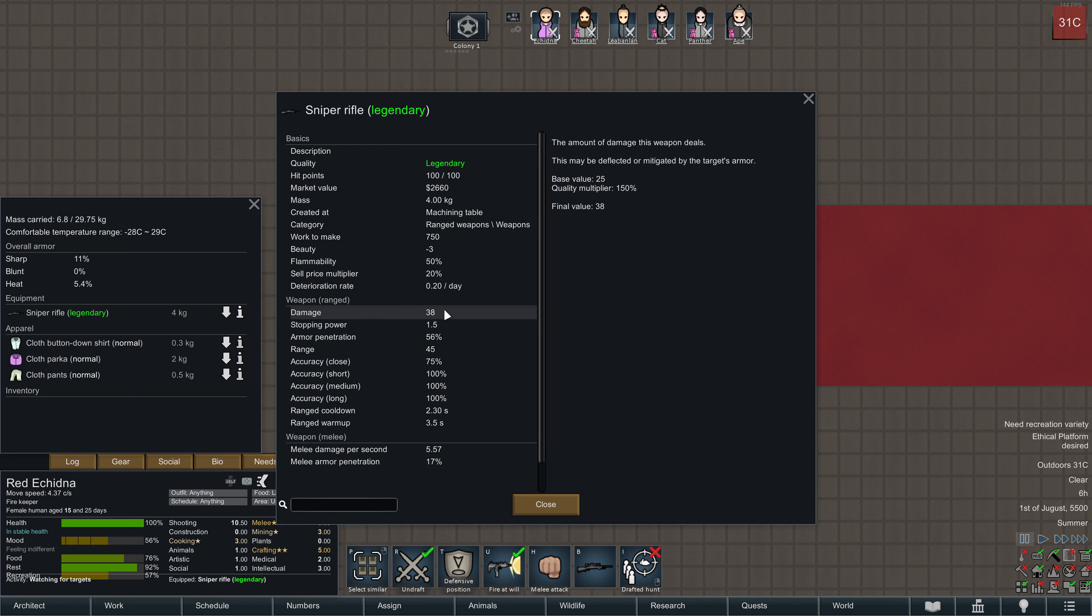And that's why the Sniper Rifles, even so high damage per shot, comes out with a very low damage per second. Seems reasonable, I guess.